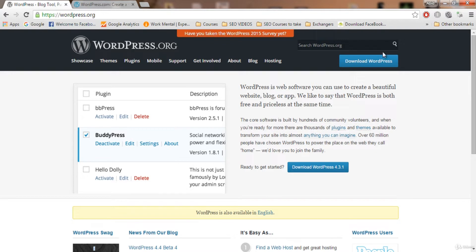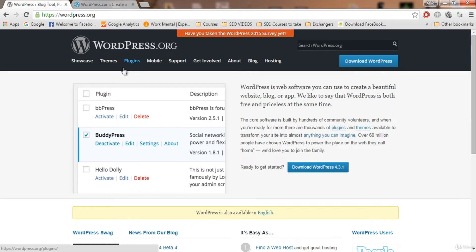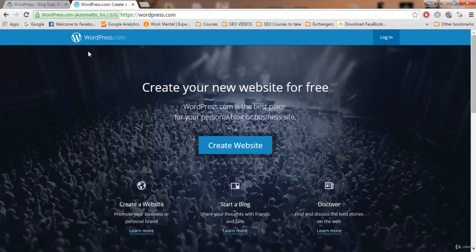WordPress.org also has a forum where we can post our queries and ask questions from the community. It has a lot of other support that we can get for any problem, and it also has plugins and themes related to WordPress. So basically it is the support website where we can get help from other experts.